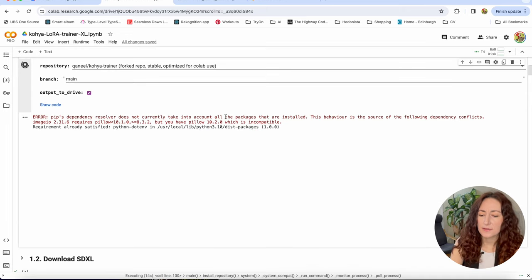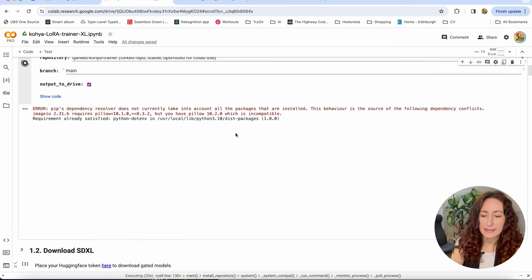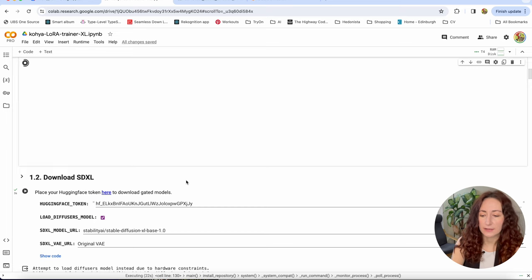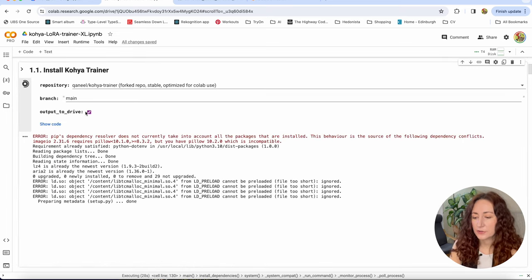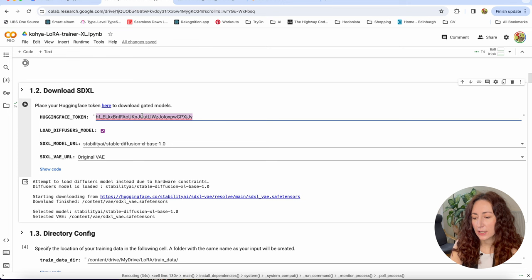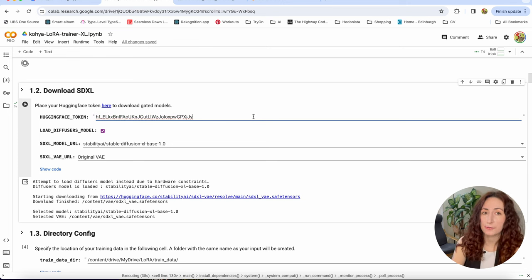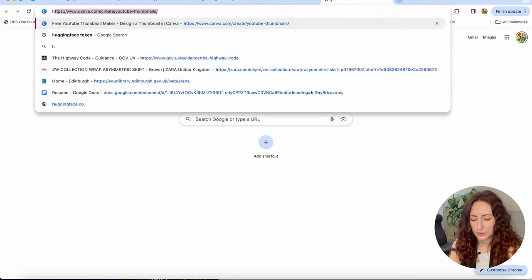The first step is to prepare the environment. Just hit the play button to run it and wait — it will take some time because it has to download and install all the dependencies. You might see some errors here, but as long as they don't affect usability and you can still run the next steps, just ignore them. After you run this one, you have to run 'Download SDXL'. You will need your HuggingFace token for that. If you don't have an account on HuggingFace, just go create your account and get the token.